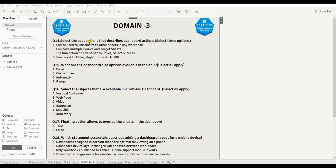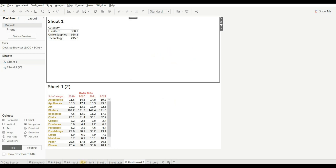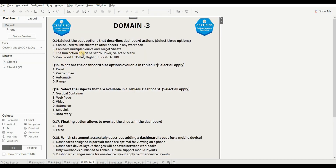Next question is: select the best options that describe a dashboard action — select three. Option A — can be used to link sheets to other sheets in the workbook — this is wrong; it's not a property of dashboard action. Option B — can have multiple source and target sheets — this is right. Option C — Run Action On can be set to Hover, Select, or Menu — this is correct, as we discussed previously. Option D — can be set to filter, highlight, or go to sheet — also correct, as discussed.